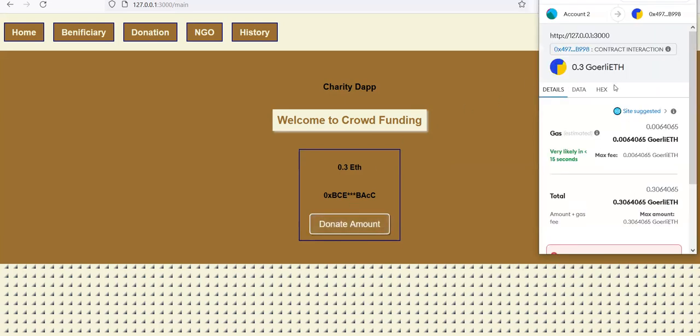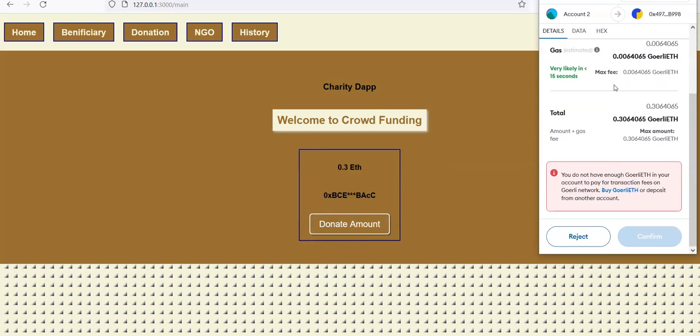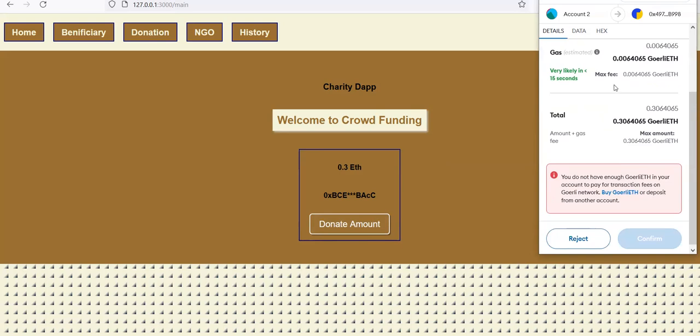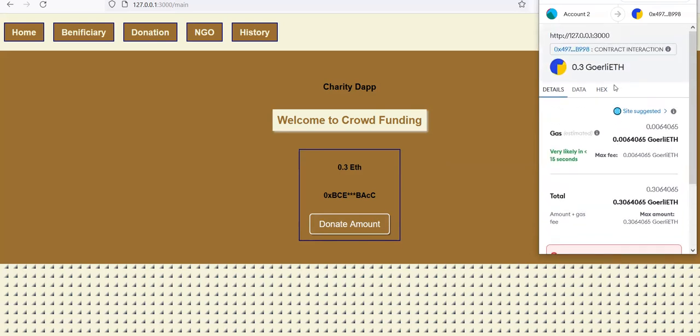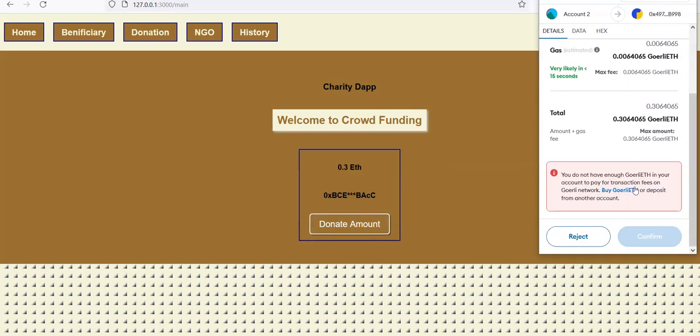A MetaMask popup appears, and currently I don't have any ether. But if I want to donate, I'll need 0.3 ether at least plus some gas fees, and then I can confirm it. That's the whole project.